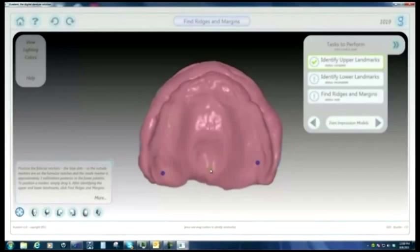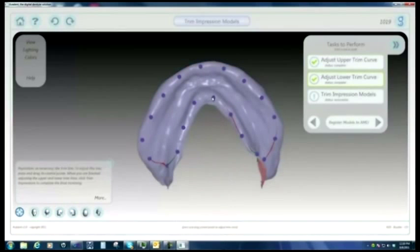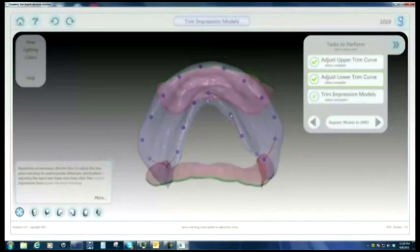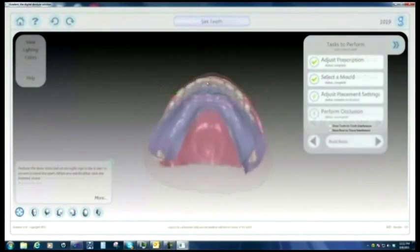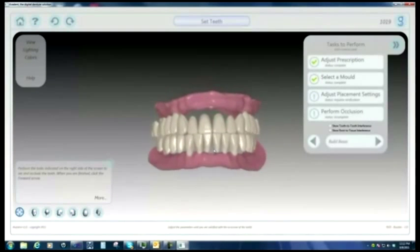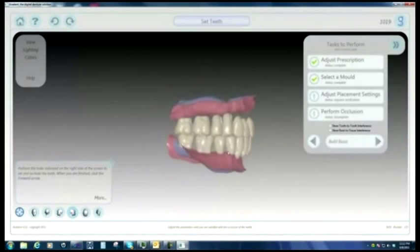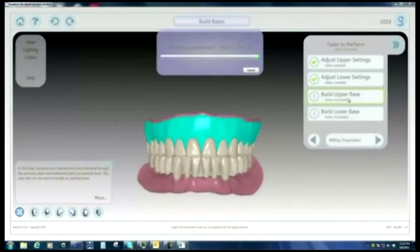This is all done with software in the background. The Evident technician has several aesthetic and functional options not available with conventional processing, including the virtual duplication of the patient's natural rugae, border molding, buccal roll adjustment, base plate thickness, individual aesthetic characterization, and more.